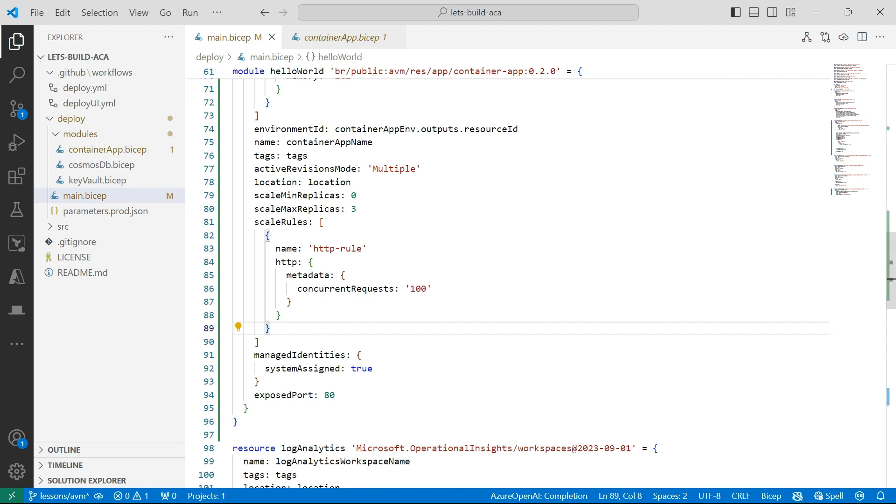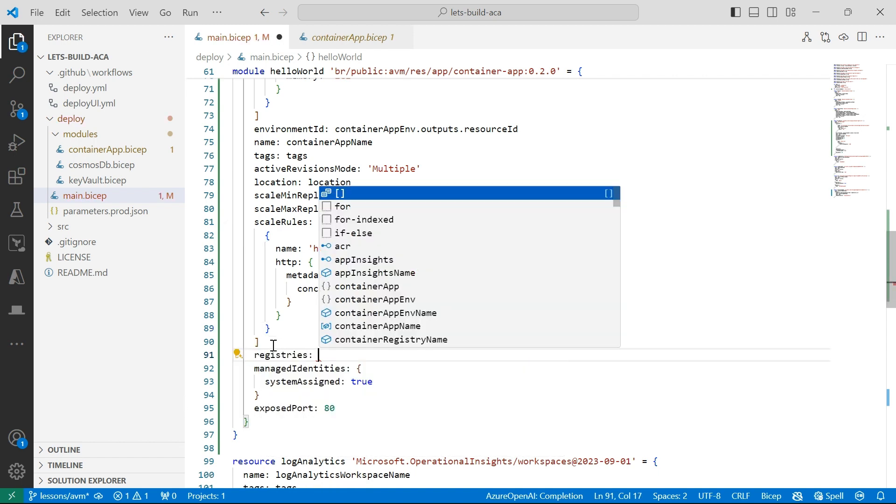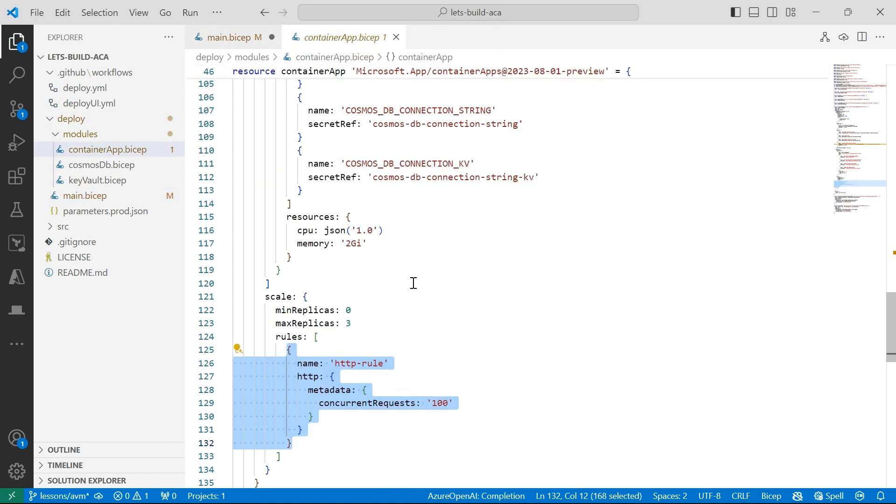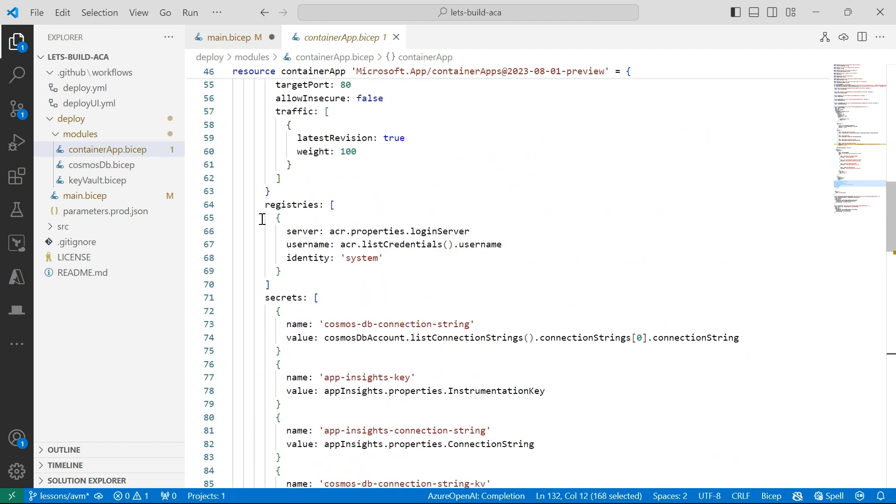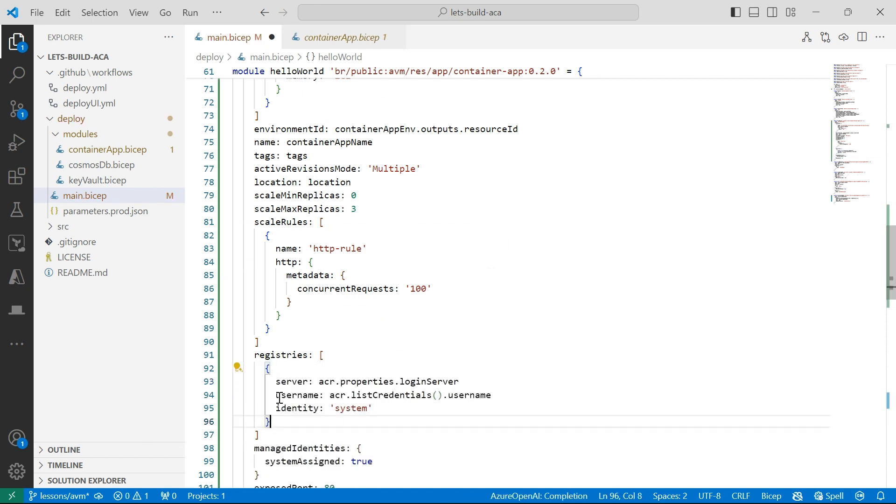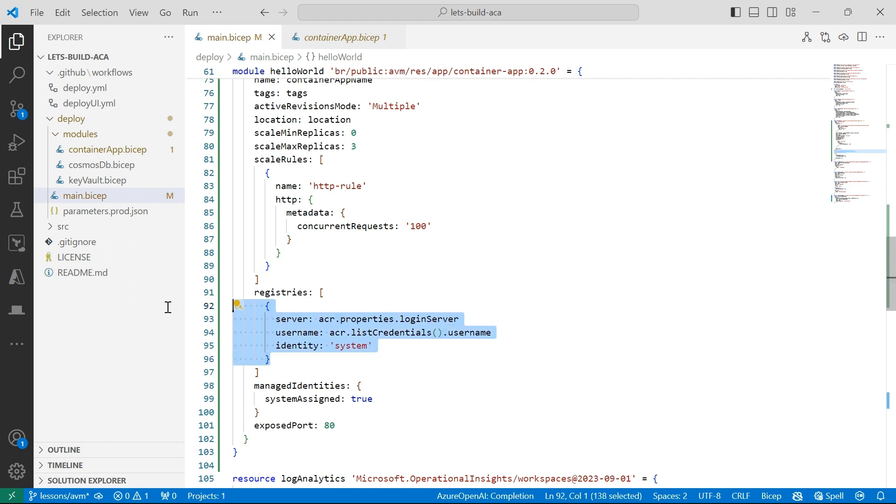I can also specify registries as well. That should be fairly straightforward to do. So to define the server, the username, also the identity. Remember in my last video, I showed you how you can use managed identities to actually authenticate to your container registry to pull images rather than just using the password, which is pretty neat. But I'll just take that out for now.